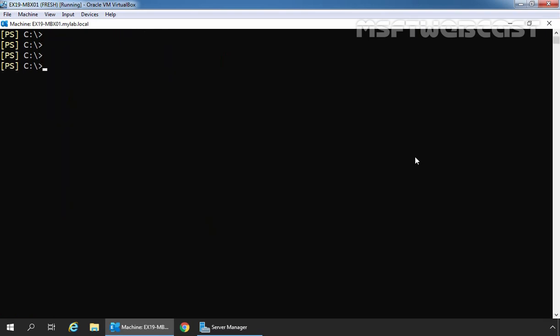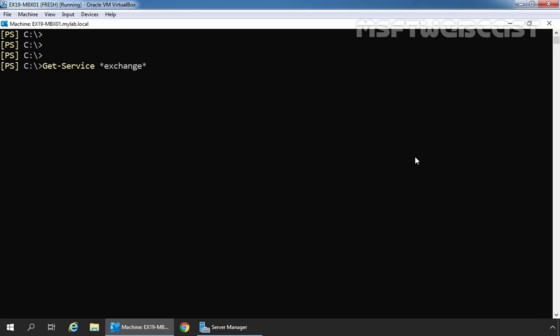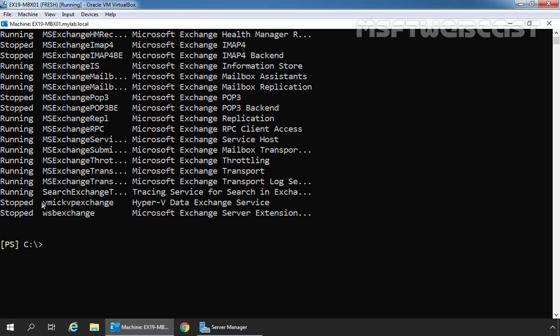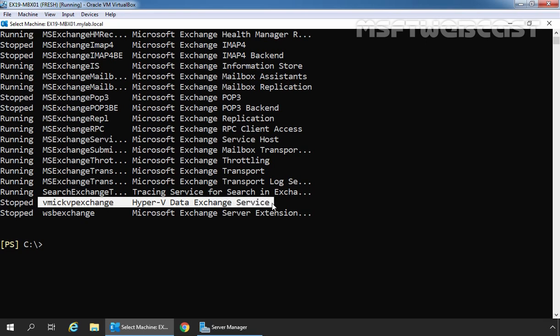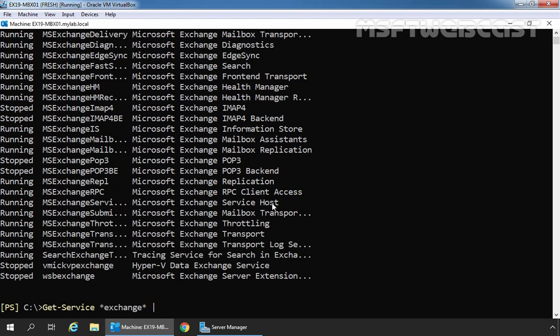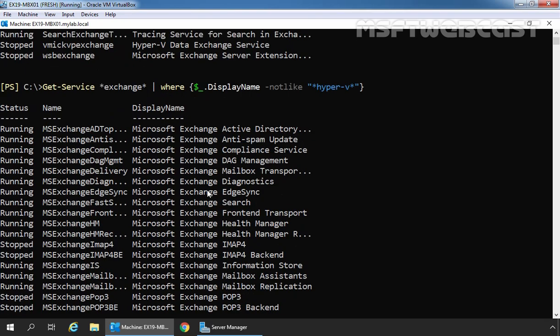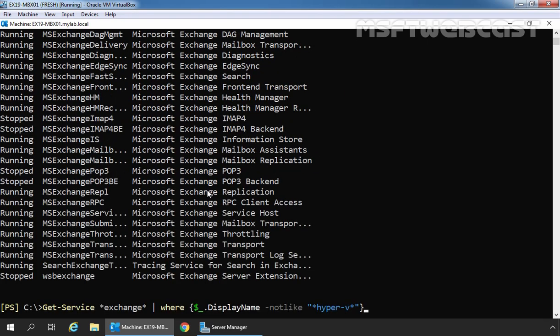Let's clear the screen. First, let's get the list of Exchange Server related services using the cmdlet Get-Service. These are the list of services related to Exchange. Here we can see one service is there for Hyper-V Data Exchange Service, so we need to exclude it from the list. We'll use a pipe to specify Where DisplayName -notlike 'Hyper-V'. Now that service is not listed in this list of Exchange related services.